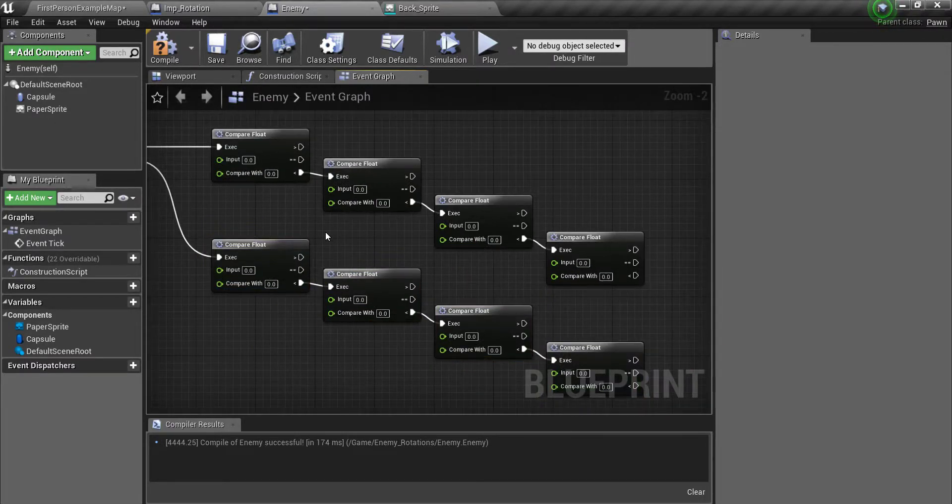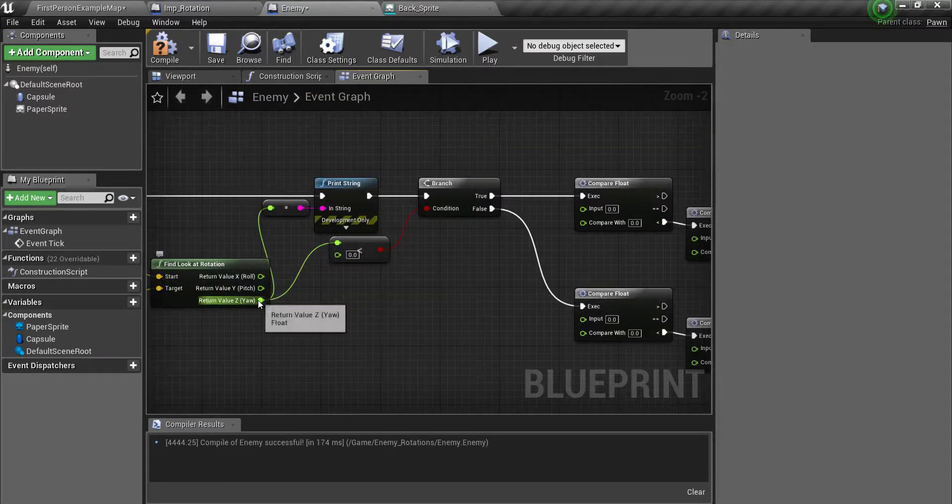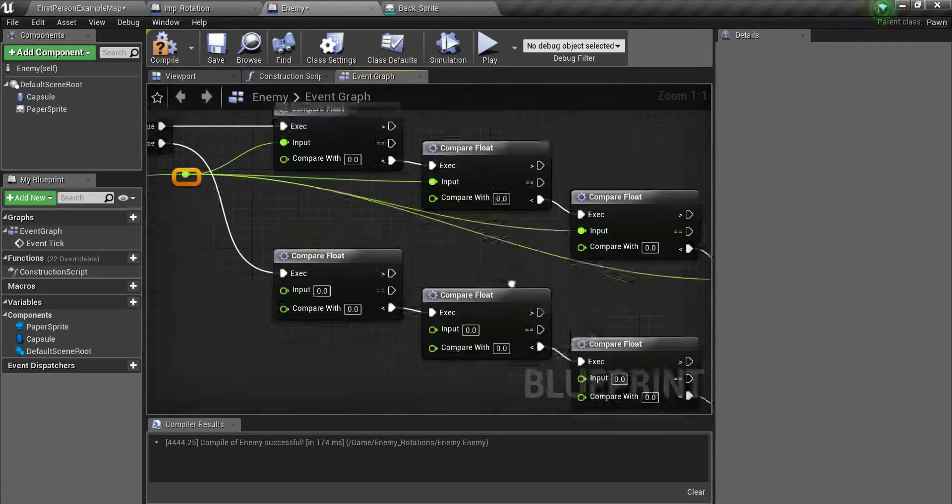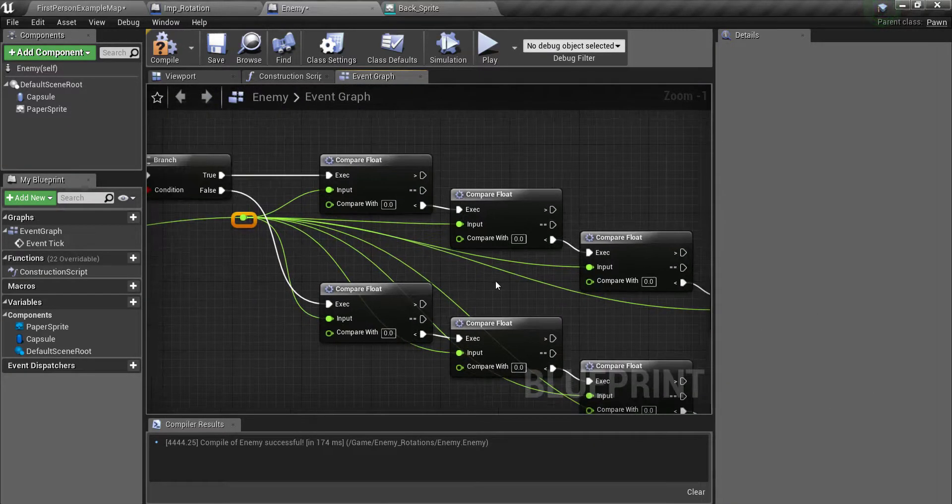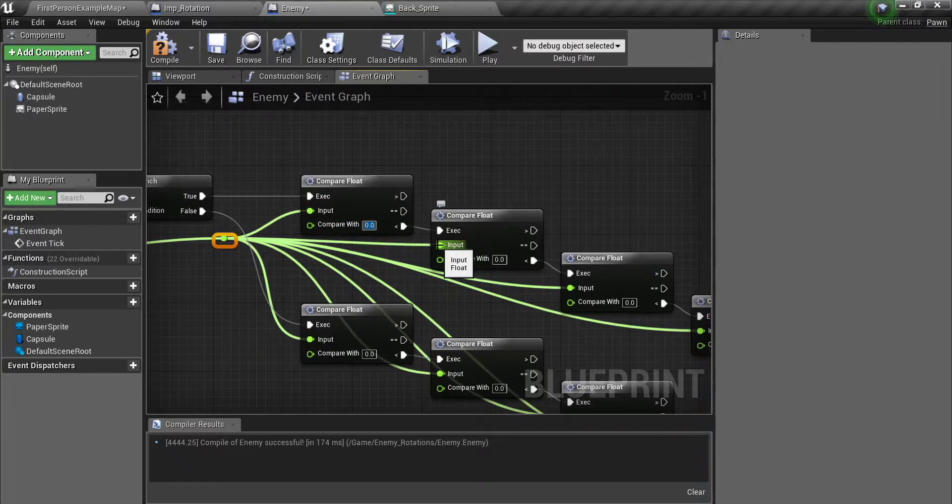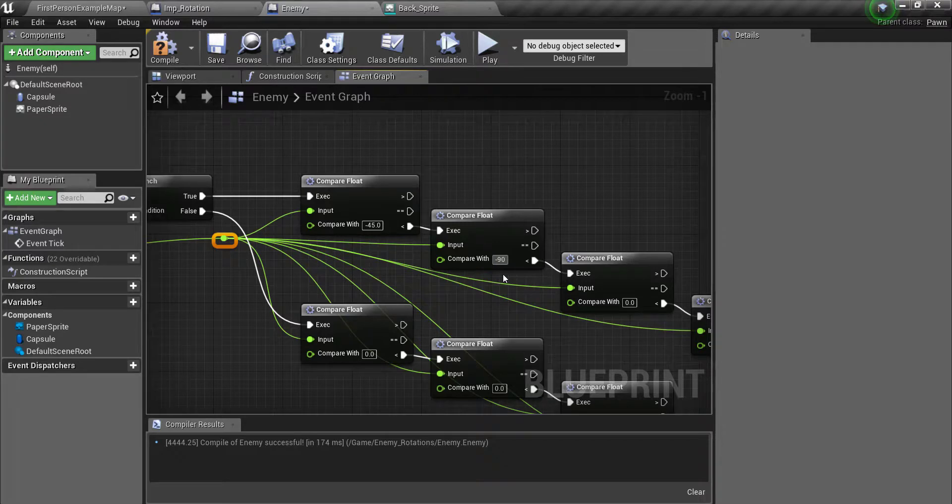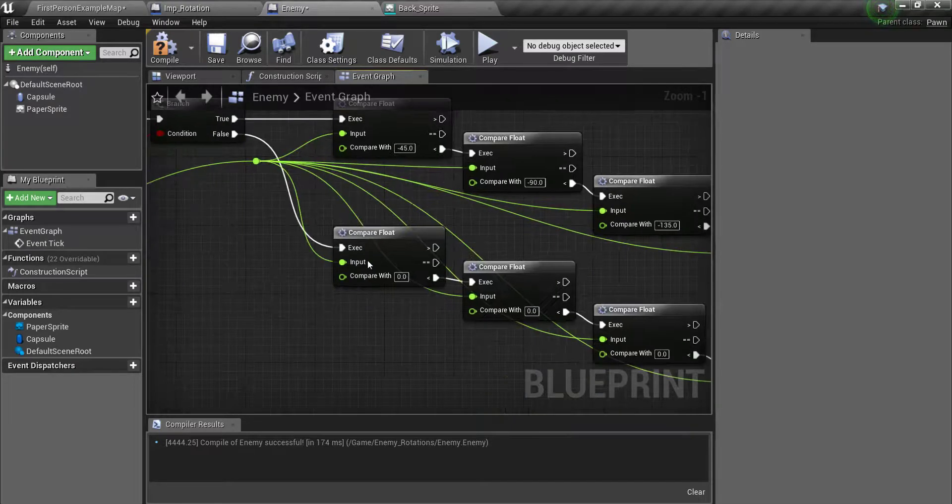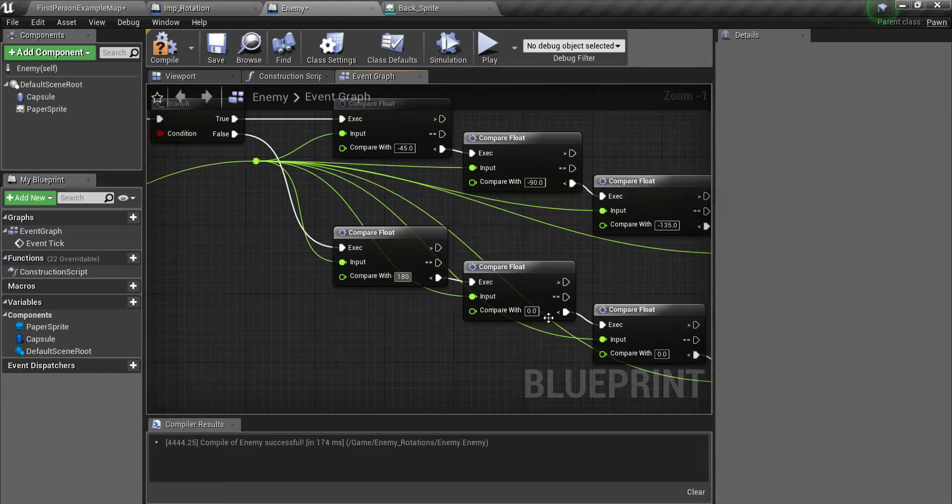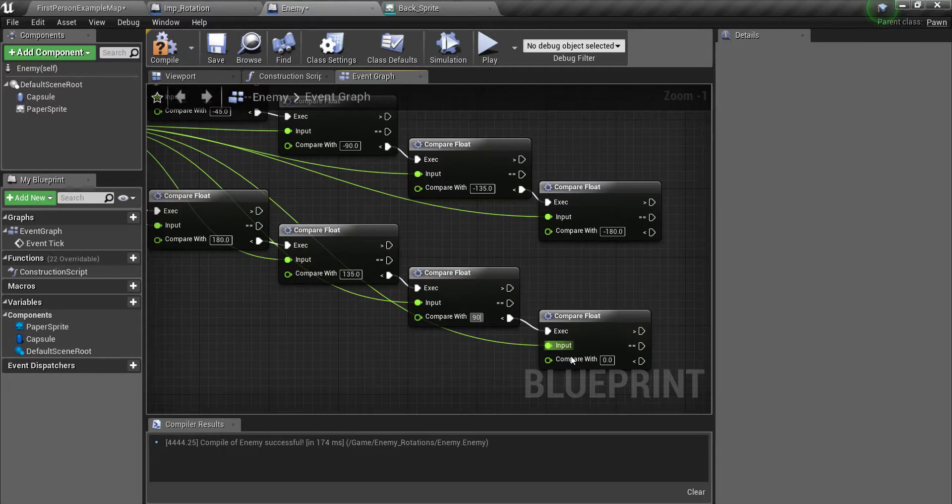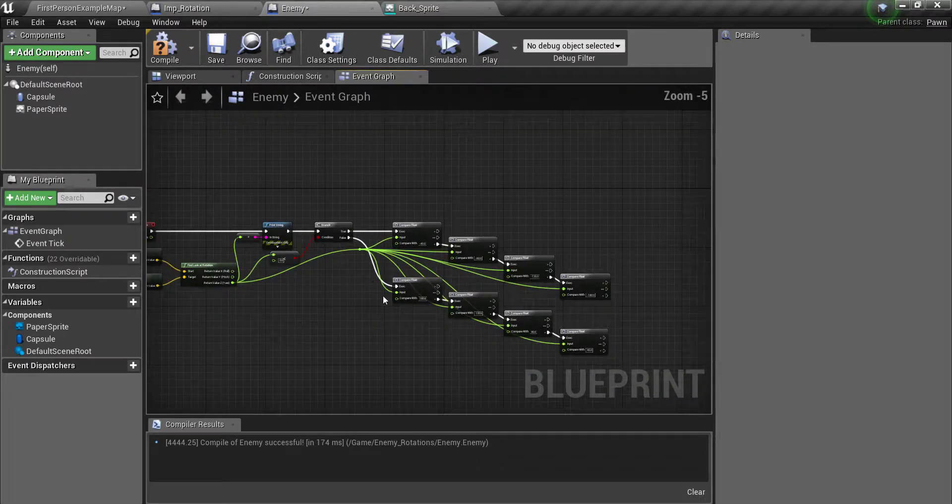So what we're going to do next is add all the values for the compare widths. We're going to take this and drag it into each input. Now we have that and what you're going to do is just follow along and type in all the values that I put in here. So the first one is negative 45, then negative 90, negative 135, negative 180. Then here you're going to put 180, 135, 90, and 45. So the first part here is pretty much done.